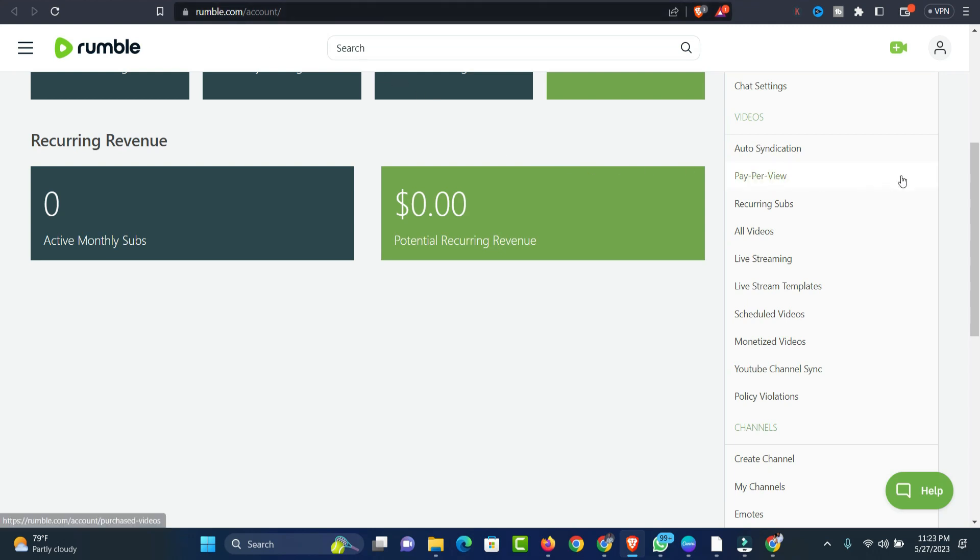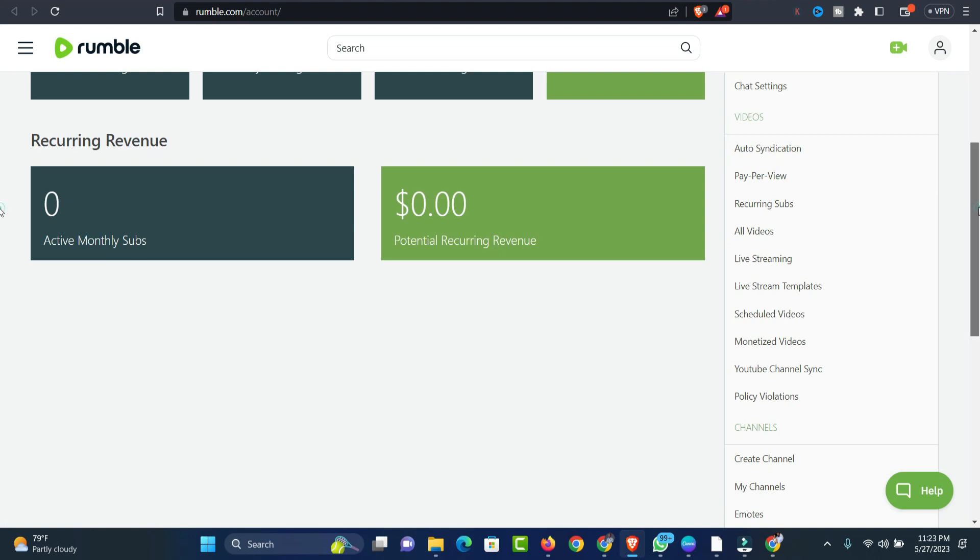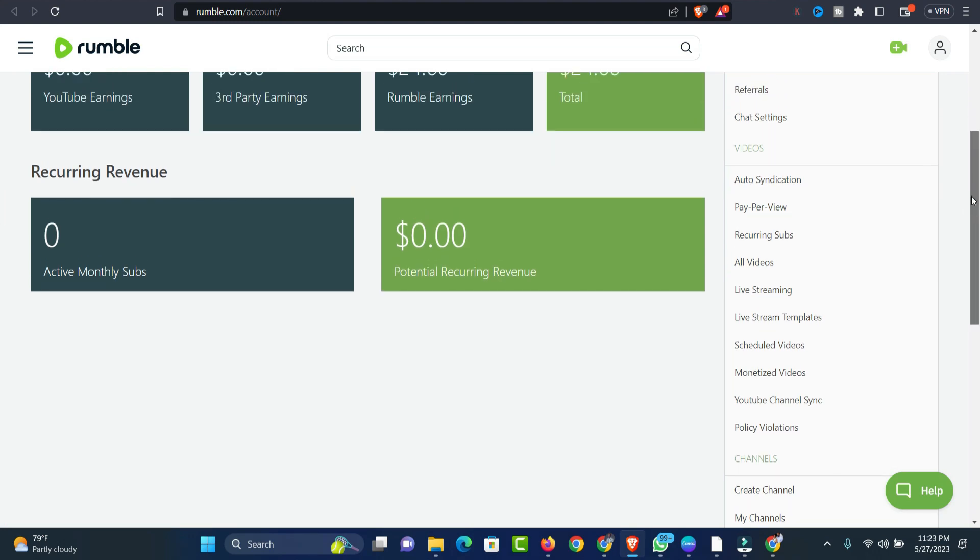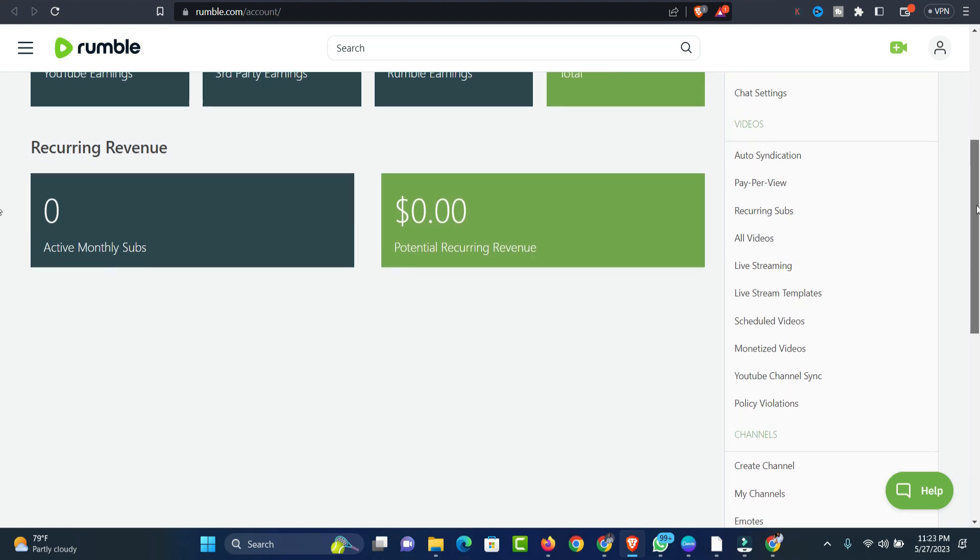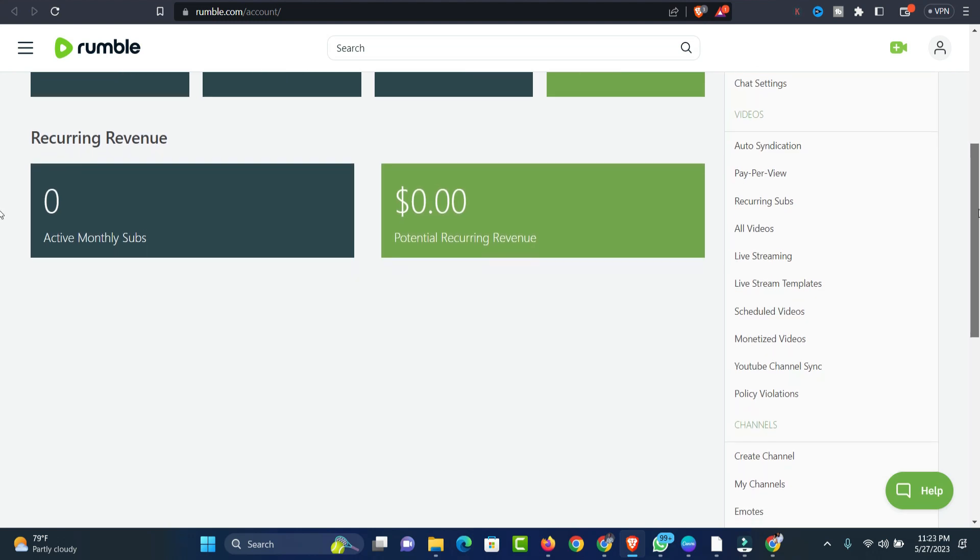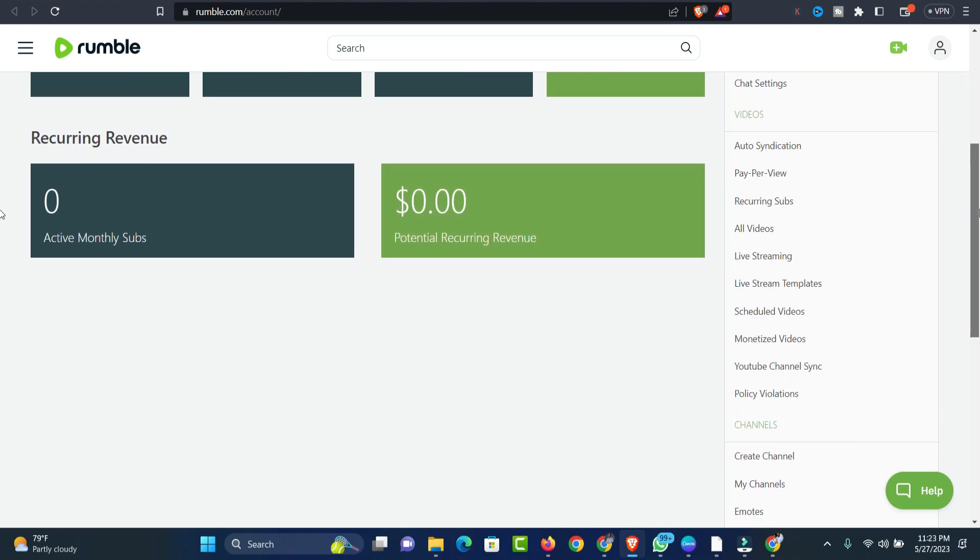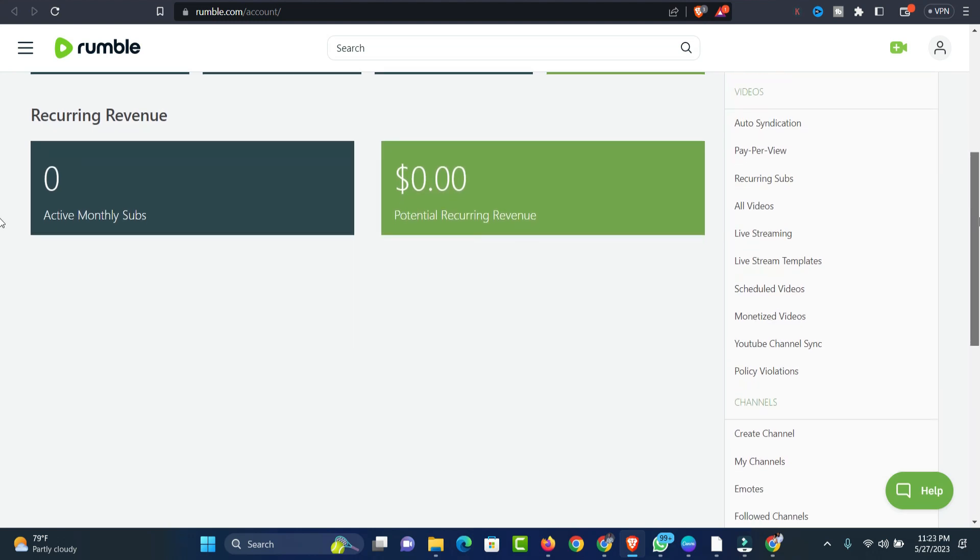Here you have your earnings and everything. Under the earnings section, you'll be able to see all the money on this particular page. All you need to do is scroll down. I don't know if you can do this on your mobile device, but I'm currently on my PC.